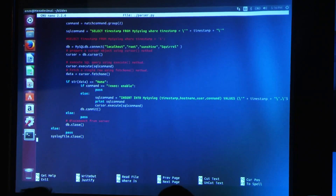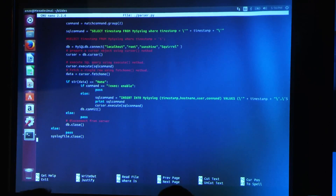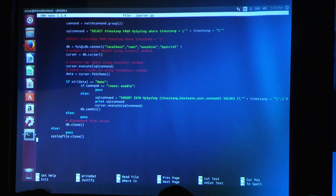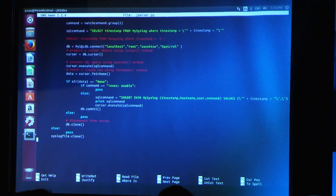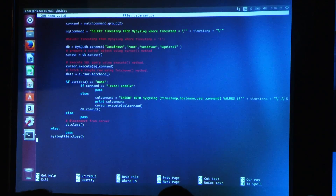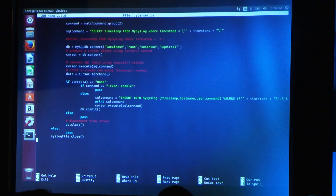Another weird thing I noticed: every time it sends those syslog updates, it actually commits a line that's something like 'not enable,' and it fills your database with a million of those. So I check if it's that, and if it is, I ignore it.